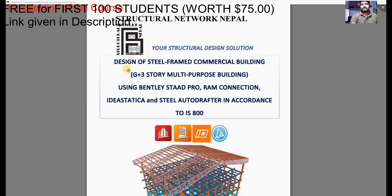Welcome everyone to this steel design course — design of a steel frame commercial building, G plus 3 story multi-purpose building — using Bentley STAAD Pro, RAM Connection, and IDI Stratica for steel connections and steel detailing in Steel Autodrafter, all according to Indian Standard 800-2007 steel code.